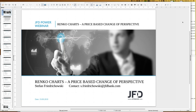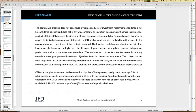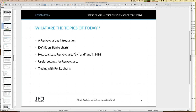I forgot to upload the slides — I'll do that while I speak. As always, you can find the slides for download in the GoToWebinar control panel. If you're interested in the Excel sheets I'll show later, send me an email to s.friedrichowski@jfdbank.com. Before I start, I need to show the risk disclaimer: we talk about trading strategies, but your trading is always on your own responsibility.